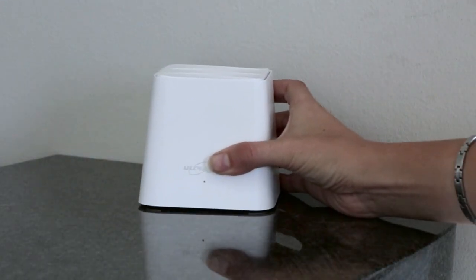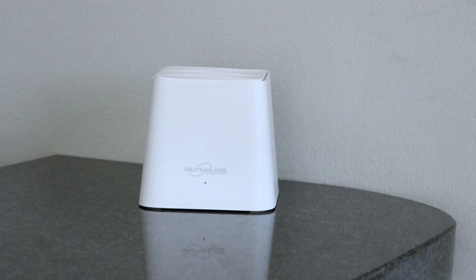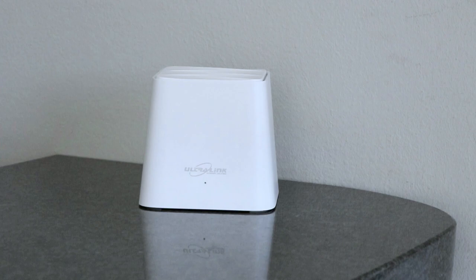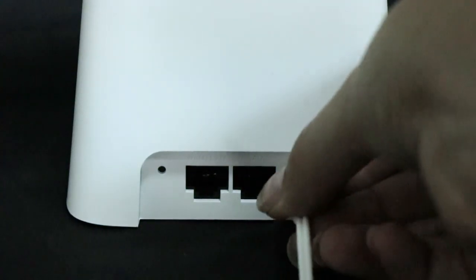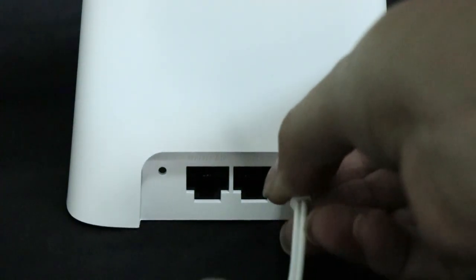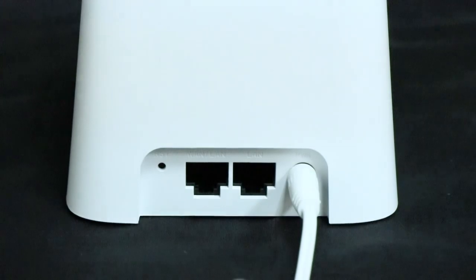Then place the second node in the desired location, which should be at a high and open area within the network coverage of the primary node. Use the other included power adapter to connect the secondary node to a power source.